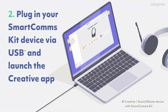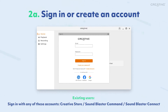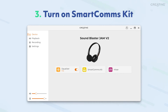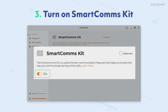For new users, start by creating an account with us. For existing users, you can sign in with your Creative Store, SandBlaster Command, or SandBlaster Connect account. For the final step, click on the SmartComms Kit module in the Creative app to turn its smart features on.